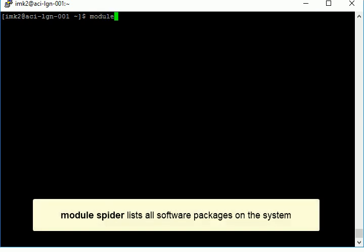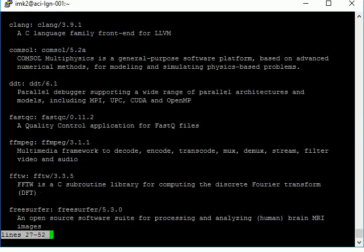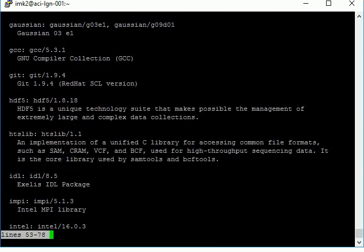Once you log in, use the module spider command to see a list of all the software packages available on the system. Here, we're scrolling through the list.